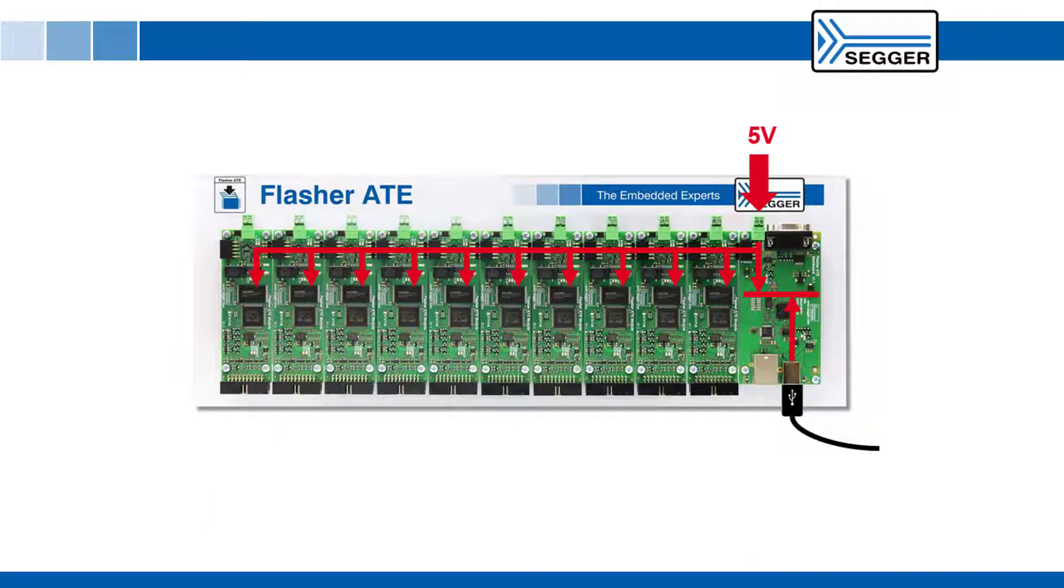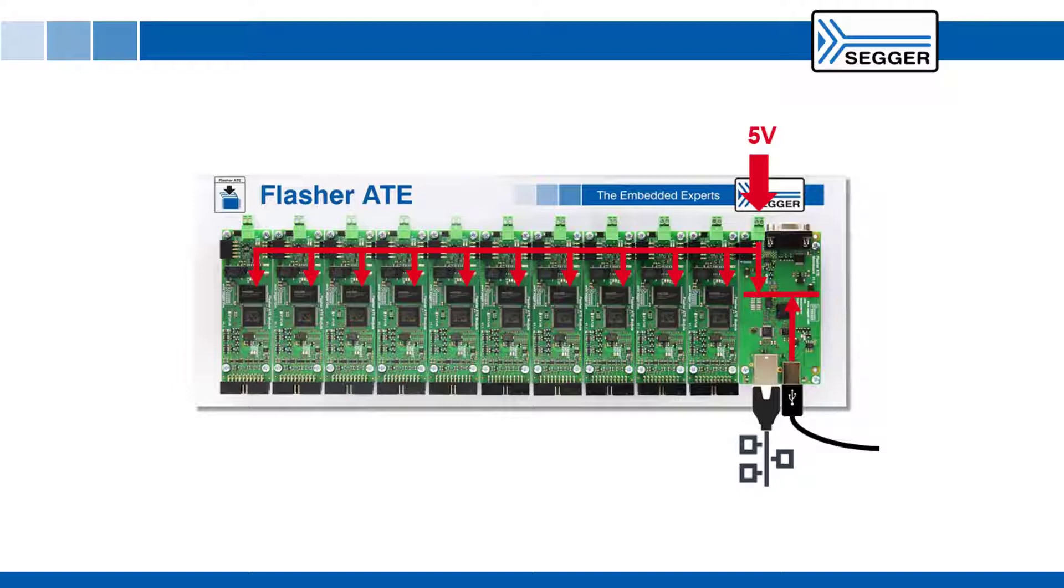To complete the hardware setup connect the Flasher ATE to your network. It will attempt to acquire an IP address via DHCP.